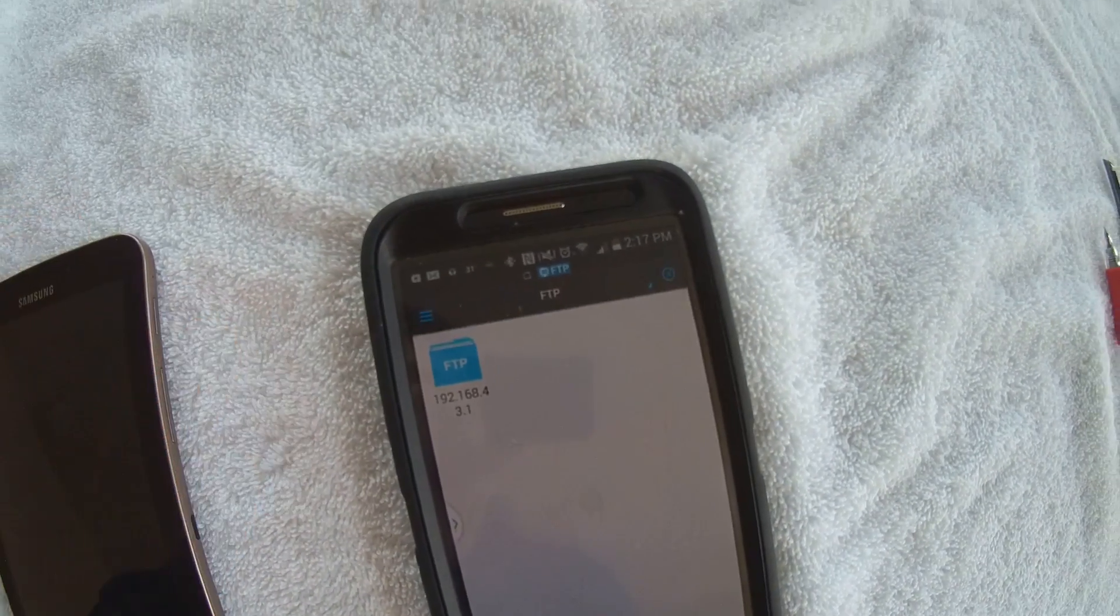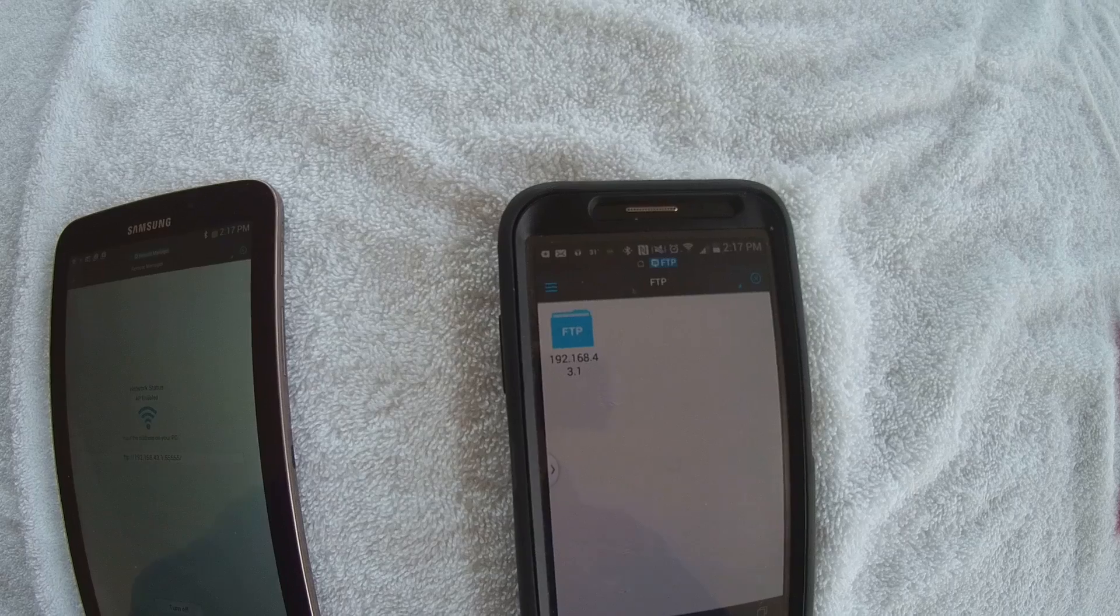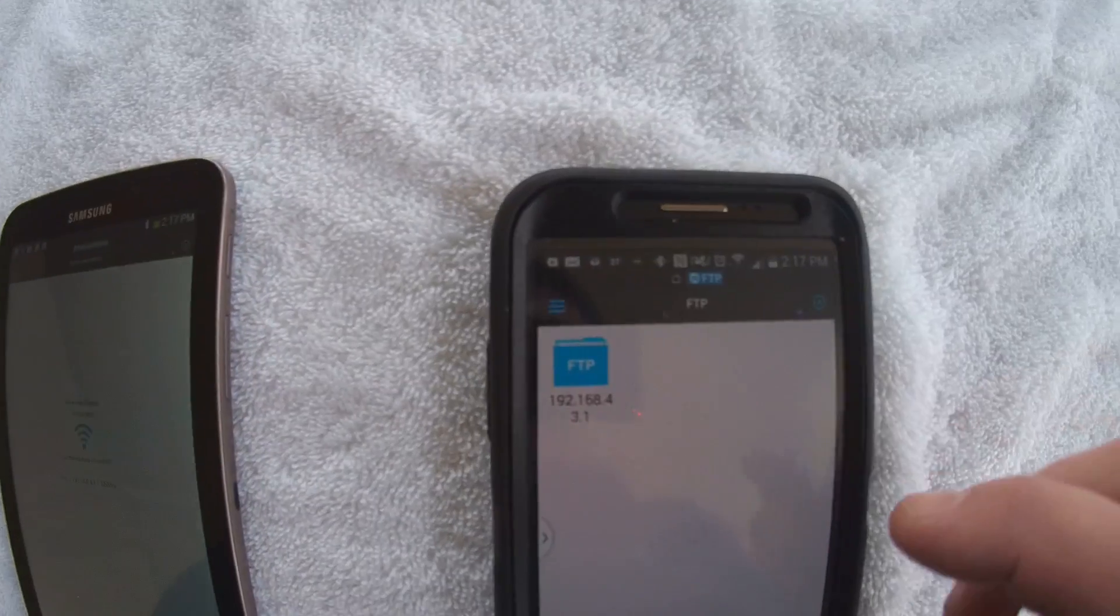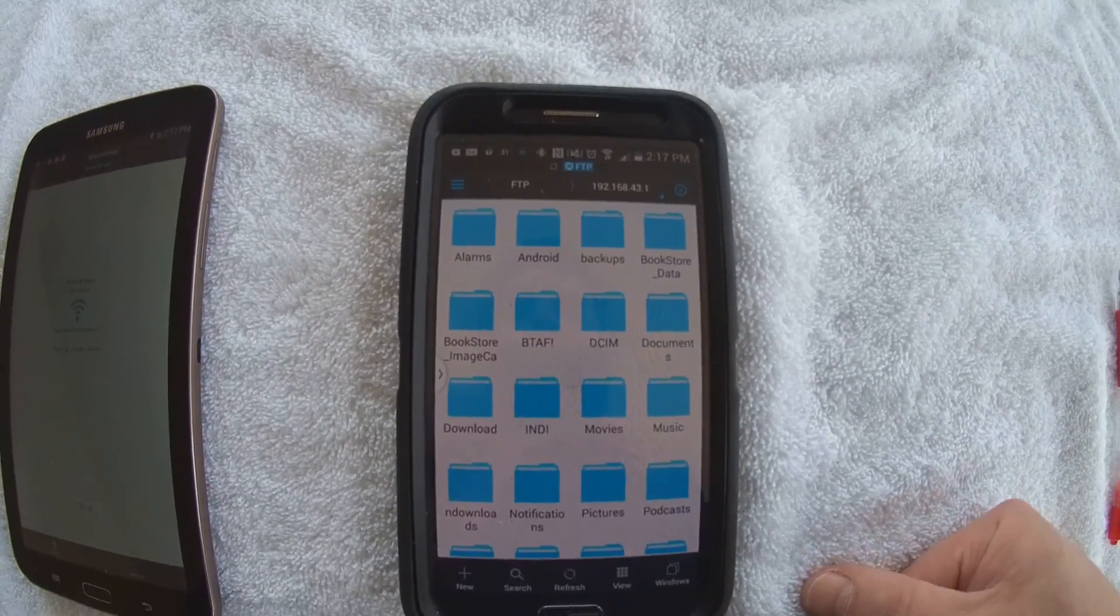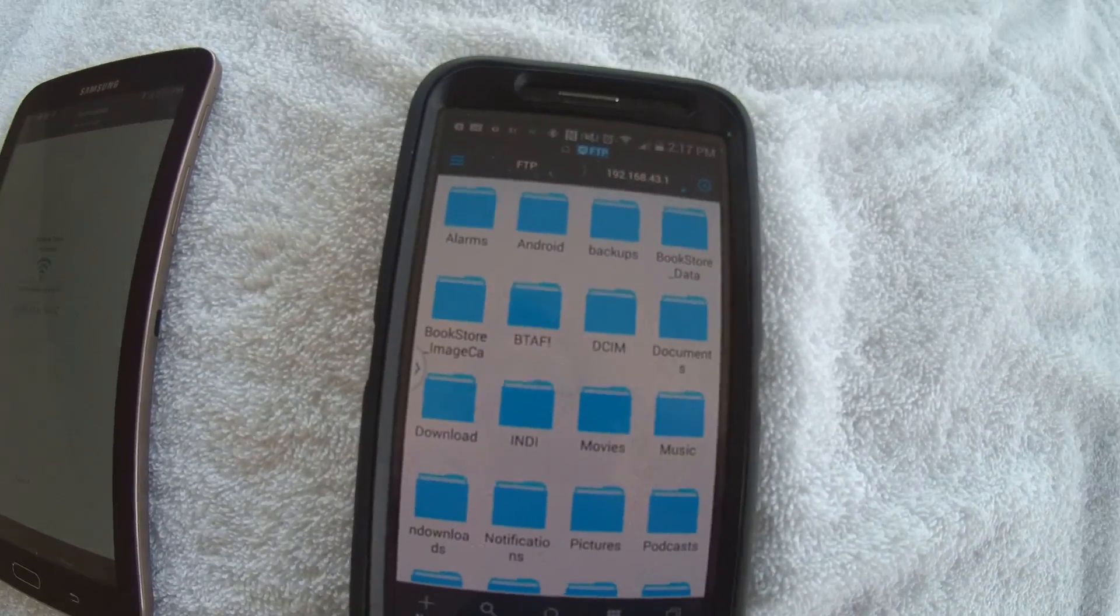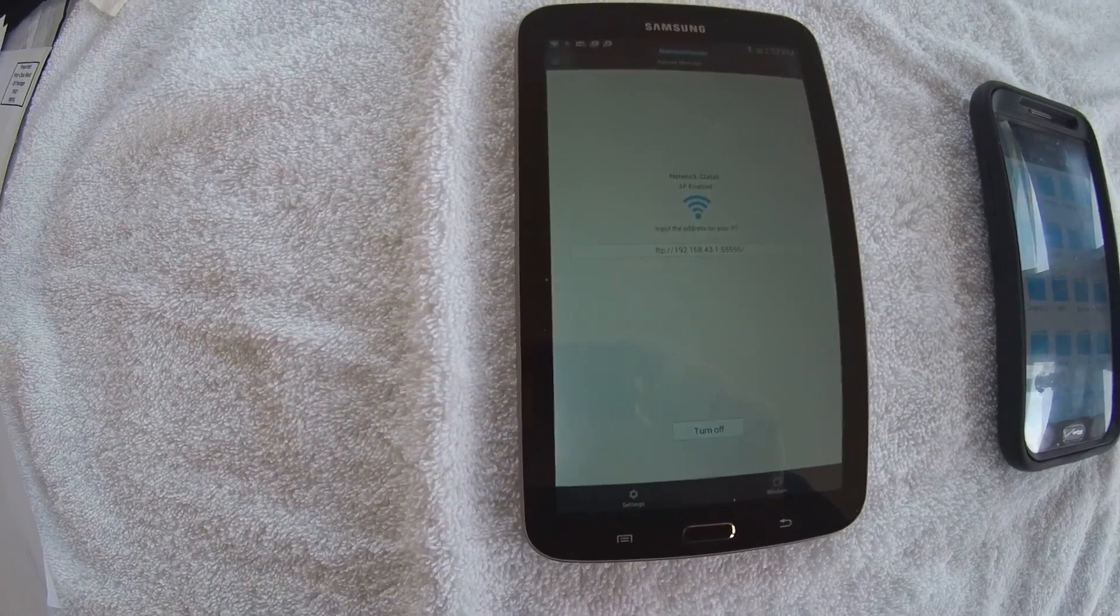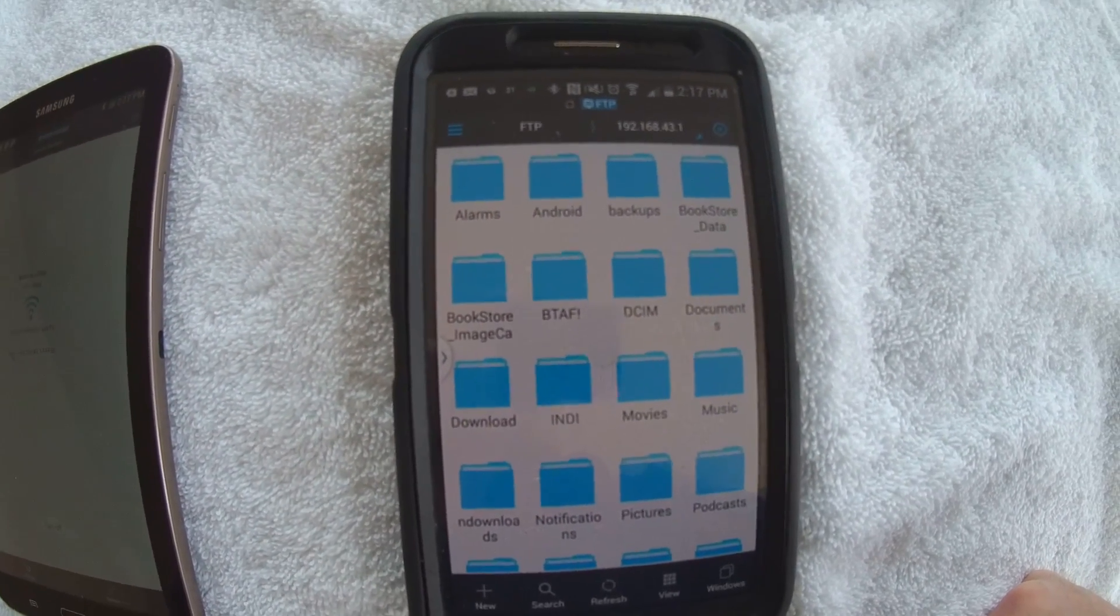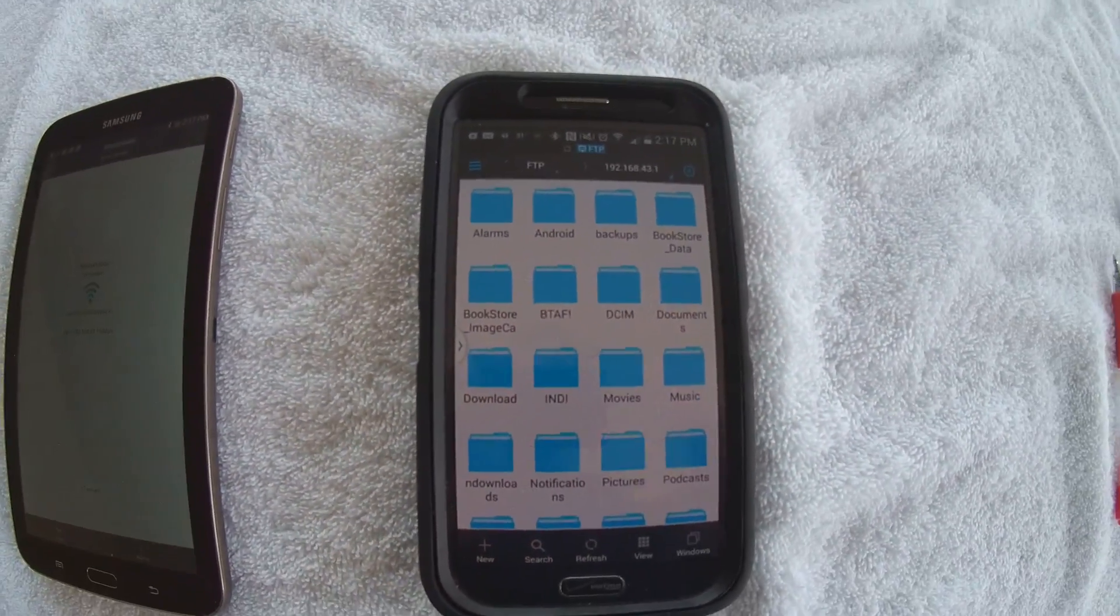It's adding the server, and you can see there's our server right there. And now, which I'm going to do, I'm going to open up that server. And now I'm into the file structure of my tablet over here. I'm actually looking, viewing, just as if I was in Windows Explorer on a PC, I'm looking at the file system that's on my tablet, but I'm doing it from another device.